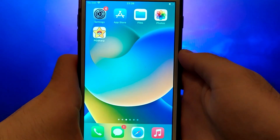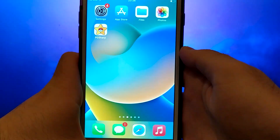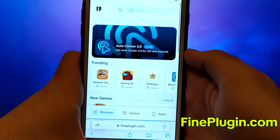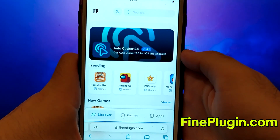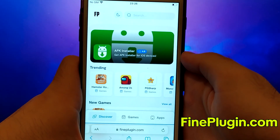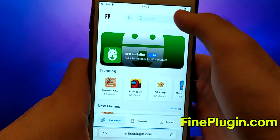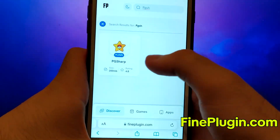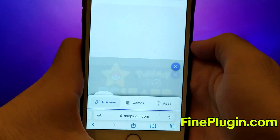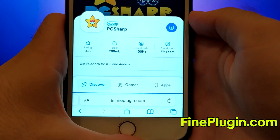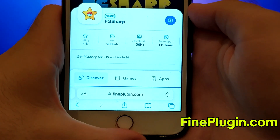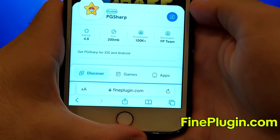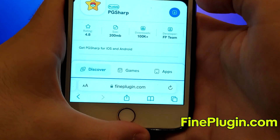Once you have completed the initial checks, we can proceed. Open your browser and navigate to FindPlugin.com, a trusted site that hosts various modded applications. Search for PG Sharp and select it from the results. A detailed page will appear with information such as the number of downloads and community ratings.